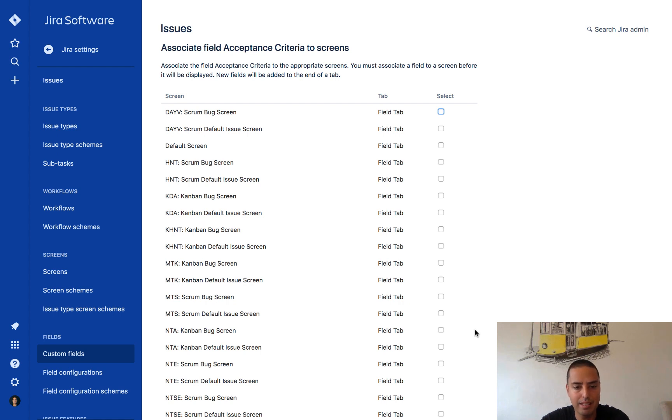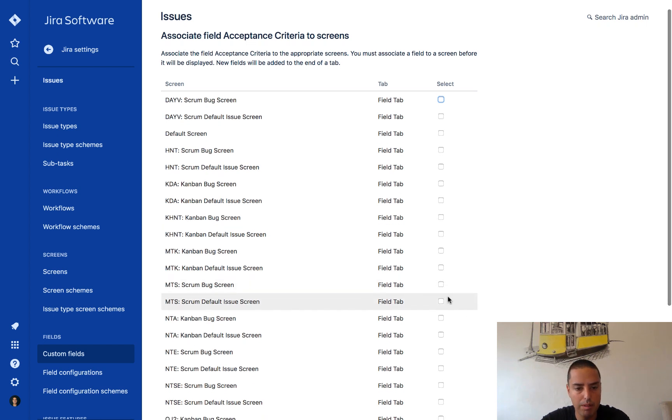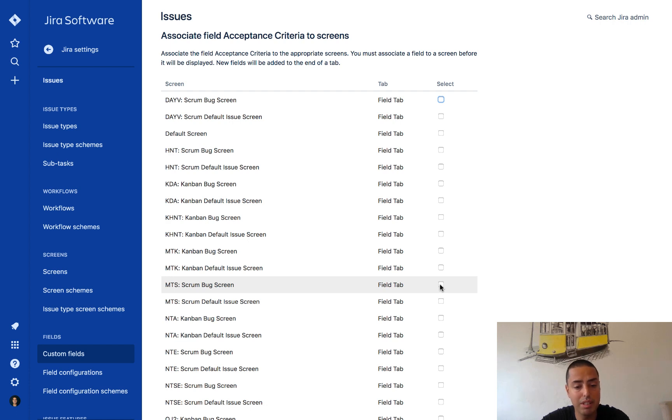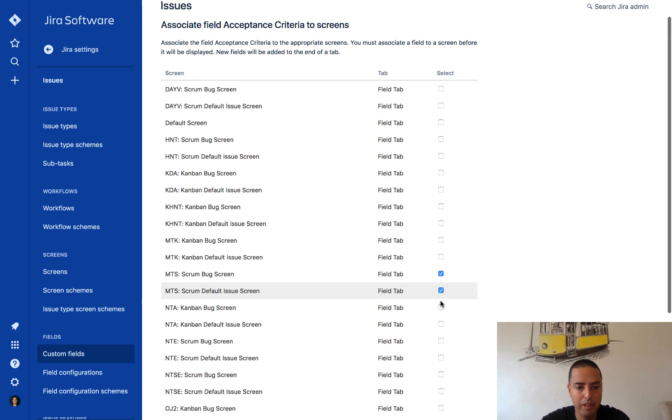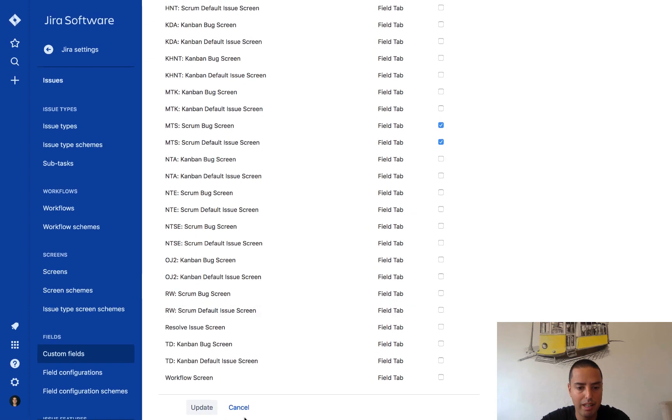Now I need to select what boards have access to this field. So I will select two of my boards, or my screens, sorry, what screens will have access to that. I will select Scrum bug screen and Scrum default issue screen, and then I click update.